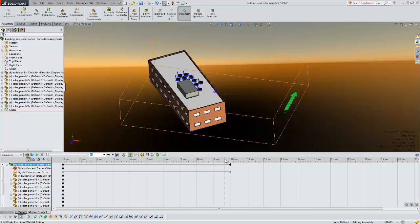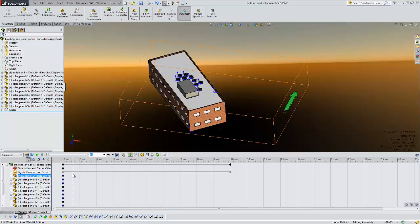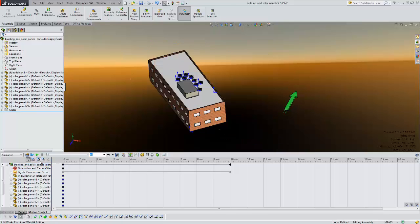Okay, so now we have our solar study set. You can see my background has kind of changed with the sun. To solve that and start that we're just going to click this play from start button.